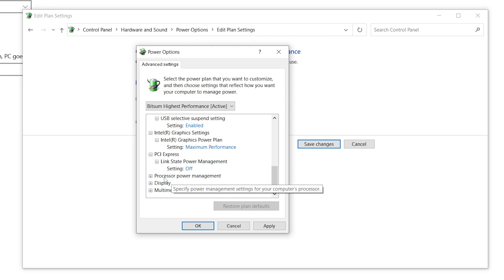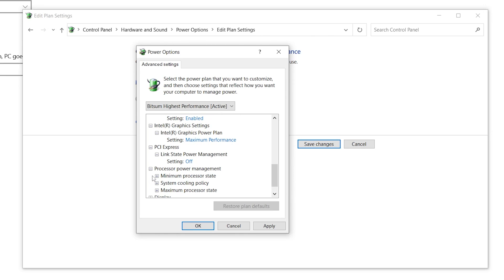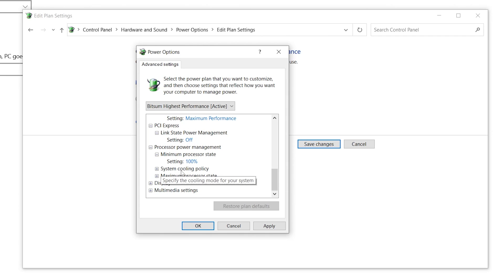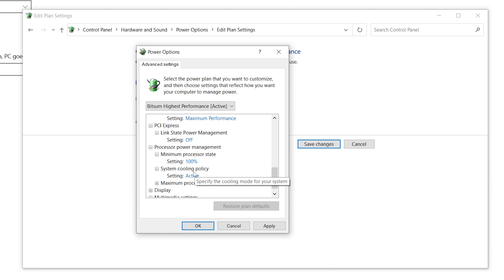Next go to Processor Power Management. Click the drop-down and find 'Minimum Processor State' — set this to 100%. Then go to System Cooling Policy and set it to Active, which helps cool your CPU and GPU hardware.